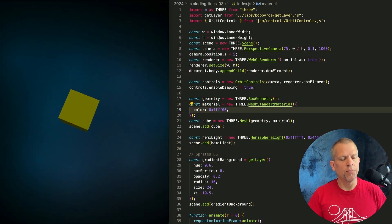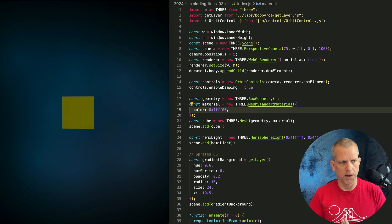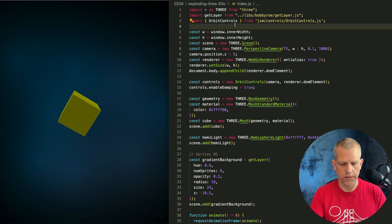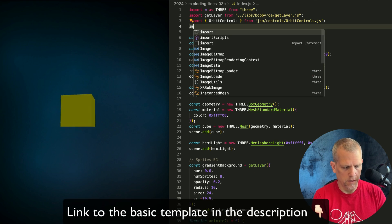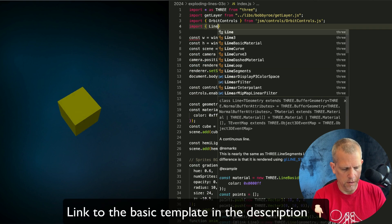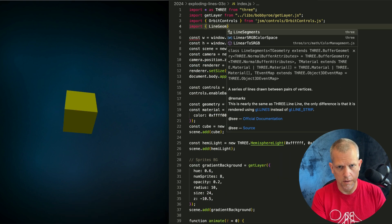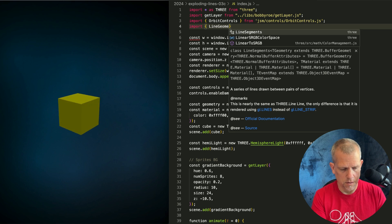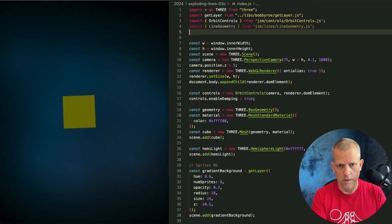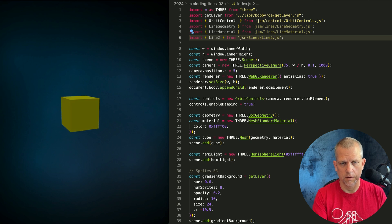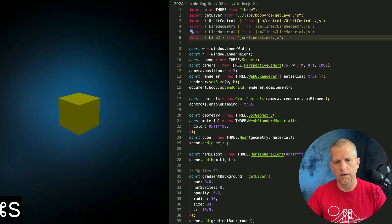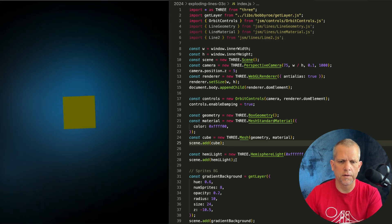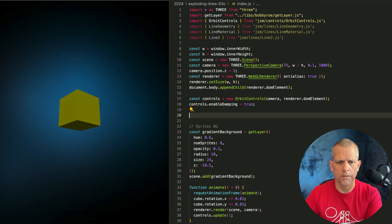We're going to get started by importing the add-ons we need, which are LineGeometry, LineMaterial, and Line2. Import LineGeometry, LineMaterial, Line2, and instead of this stuff here, I'm going to create a line instead.